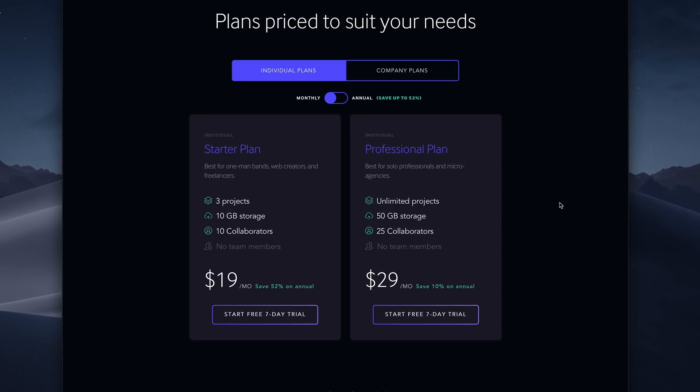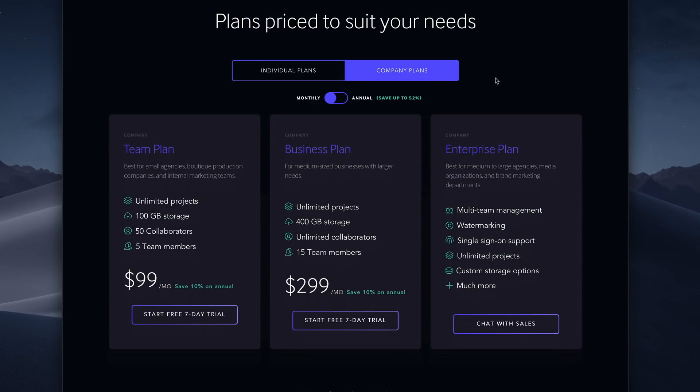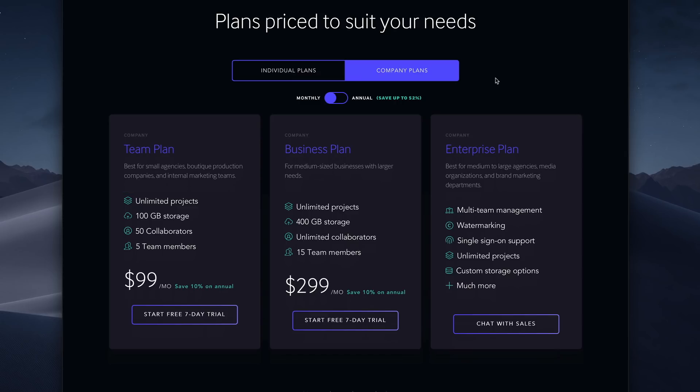If you need team members, then you'll want to look at company plans, of which there are 3 to choose from. The team plan has unlimited projects, 100 GB of storage, up to 50 collaborators, and up to 5 team members. The business plan bumps the storage up to 400 GB with unlimited collaborators and up to 15 team members.